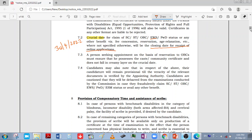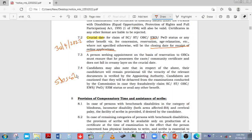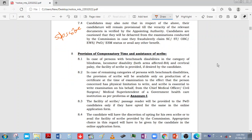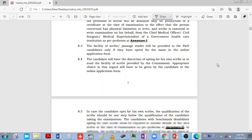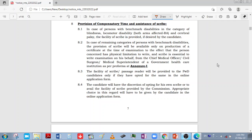If you have any questions, you can ask in the comment section and subscribe to this channel. The next section covers the provision of compensatory time and assistance of scribe for eligible candidates.